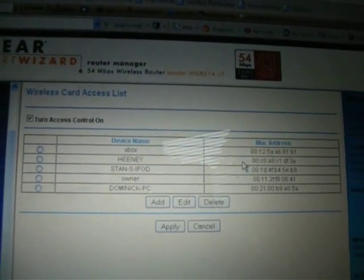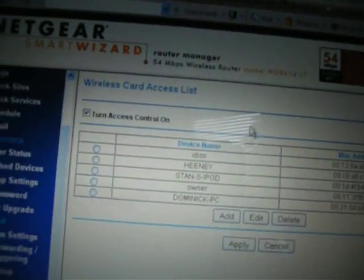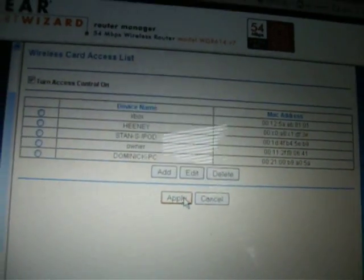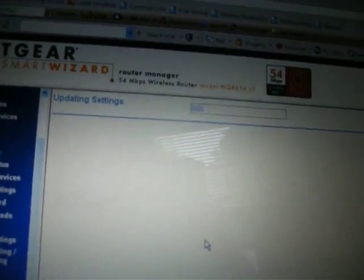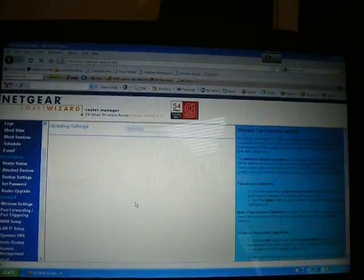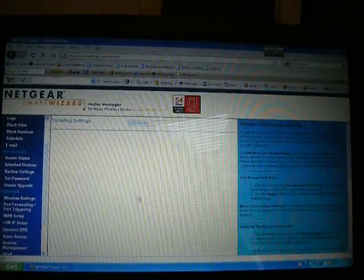In my last video, I forgot to show you guys that in order for it to work, you have to see this little box up here that says Turn Access Control On. You wanna make sure that's checked. If the box doesn't have a little green checkmark in it, click it and make sure there's a green checkmark there. Once there's one there, just hit Apply. And then it'll update your settings.